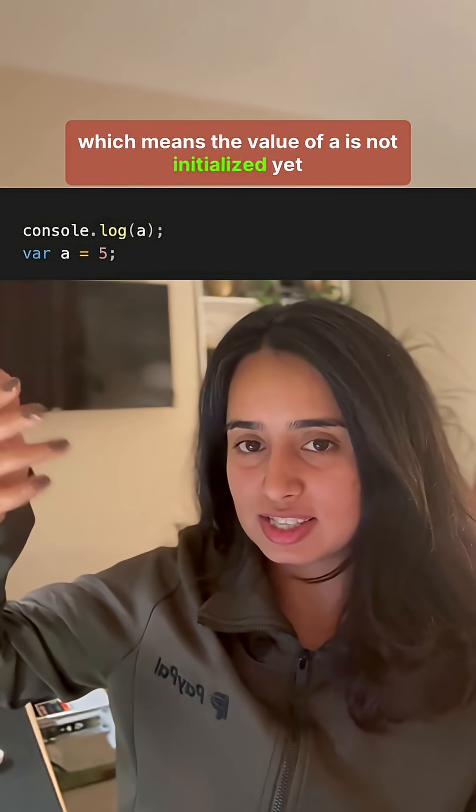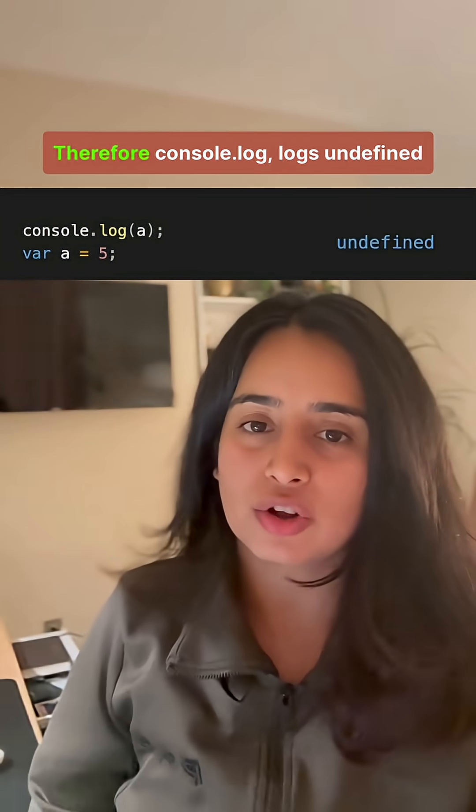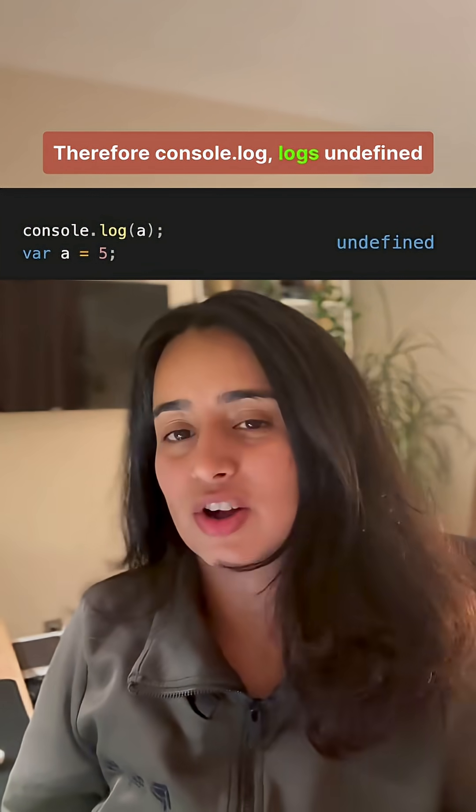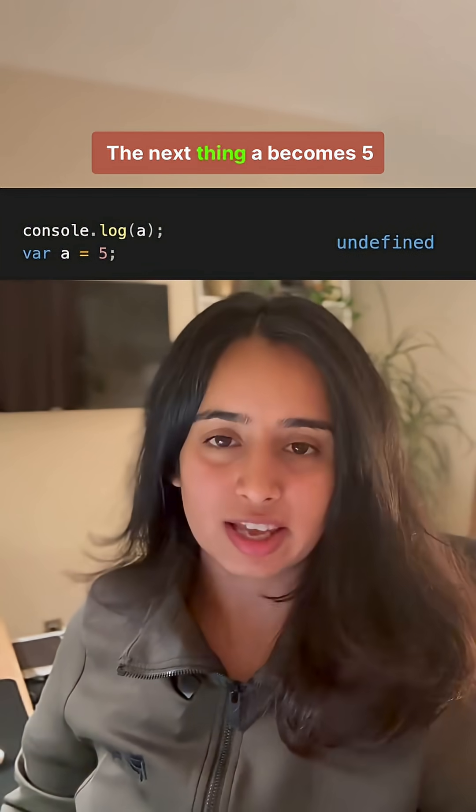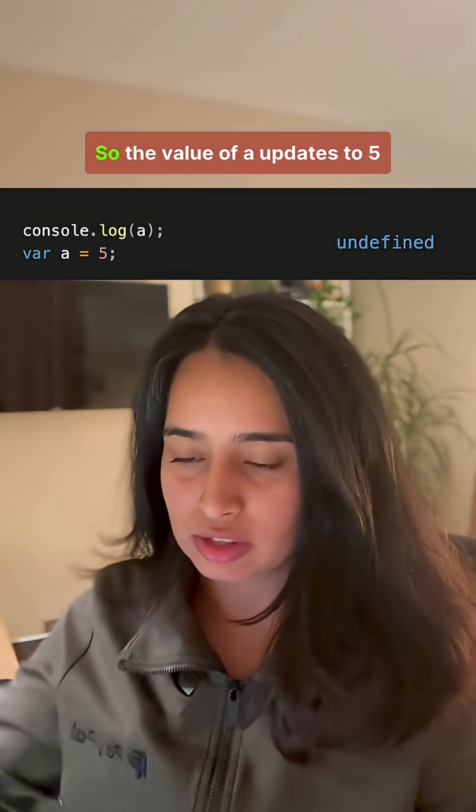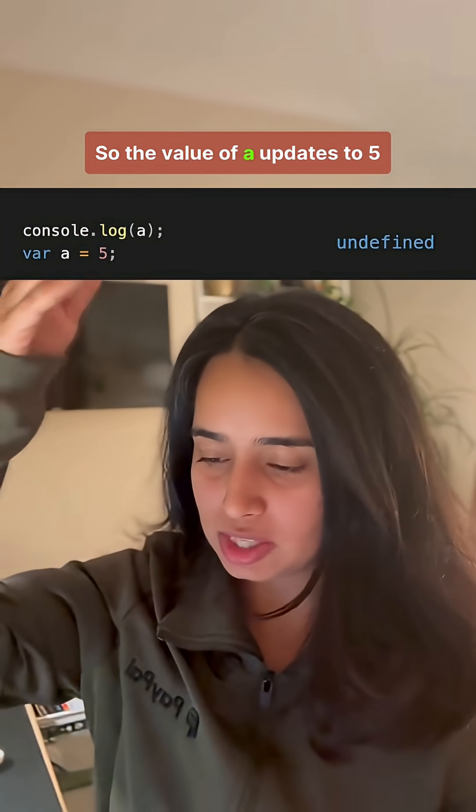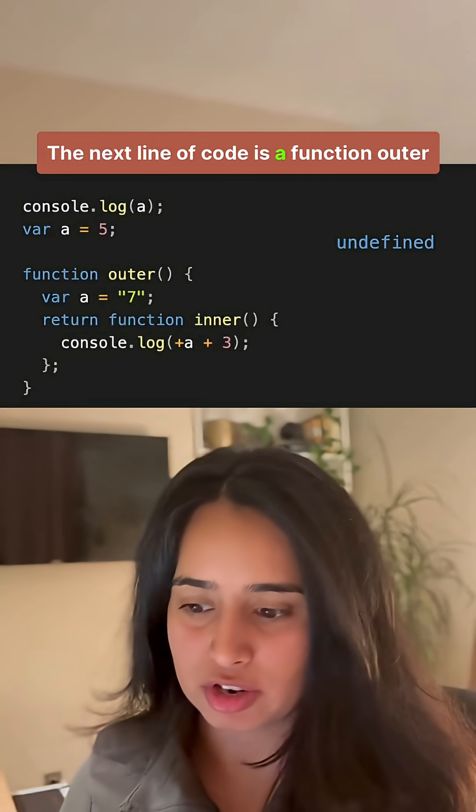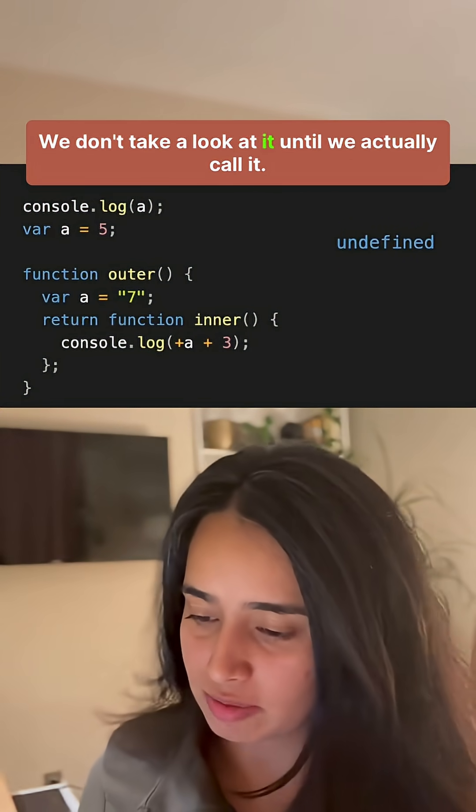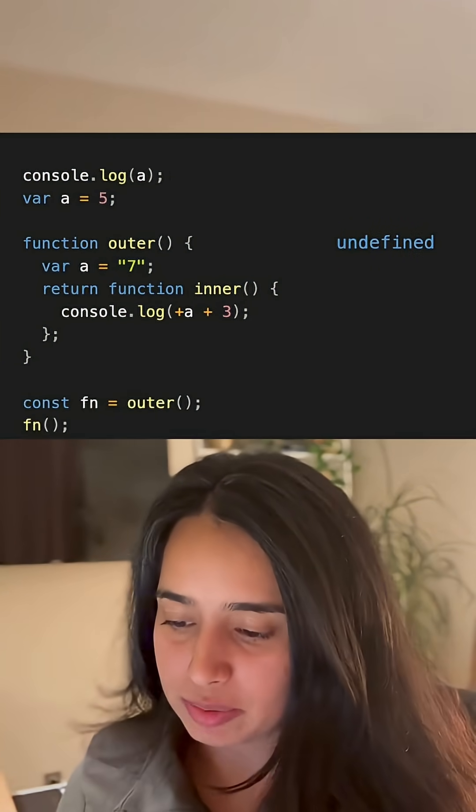The next thing, a becomes 5, so the value of a updates to 5. The next line of code is a function outer. We don't take a look at it until we actually call it.